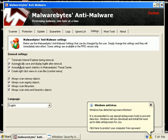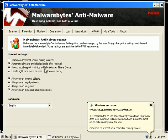The settings. Basically we're going to always scan memory objects, always scan registry, always scan file system, and always scan extra and heuristics objects. And we're going to go ahead and say terminate Internet Explorer while removal is taking place.